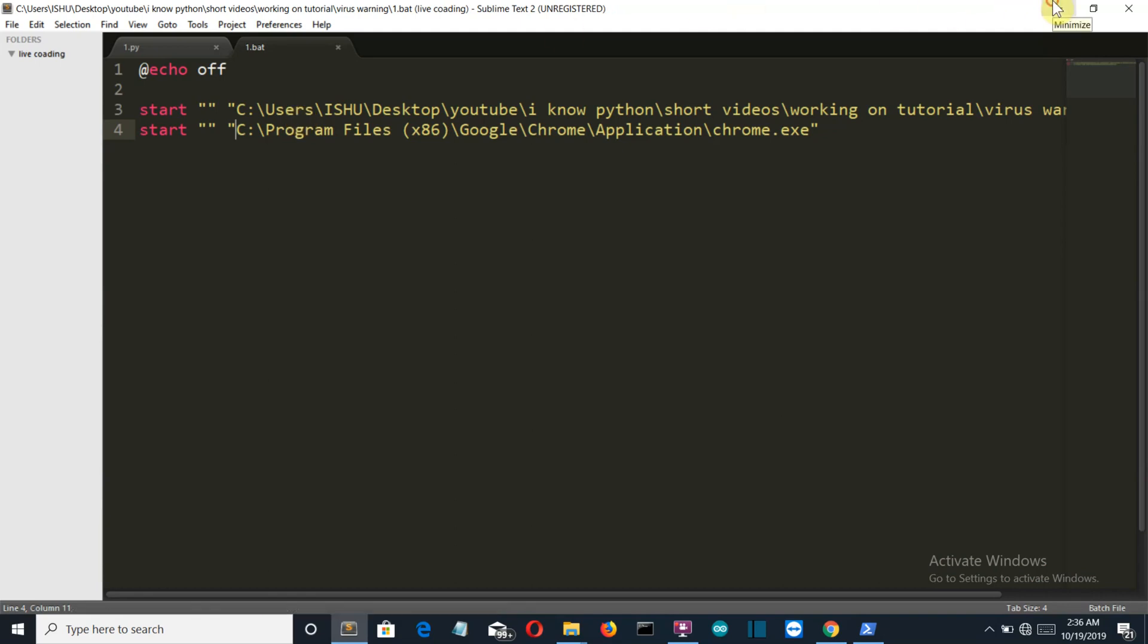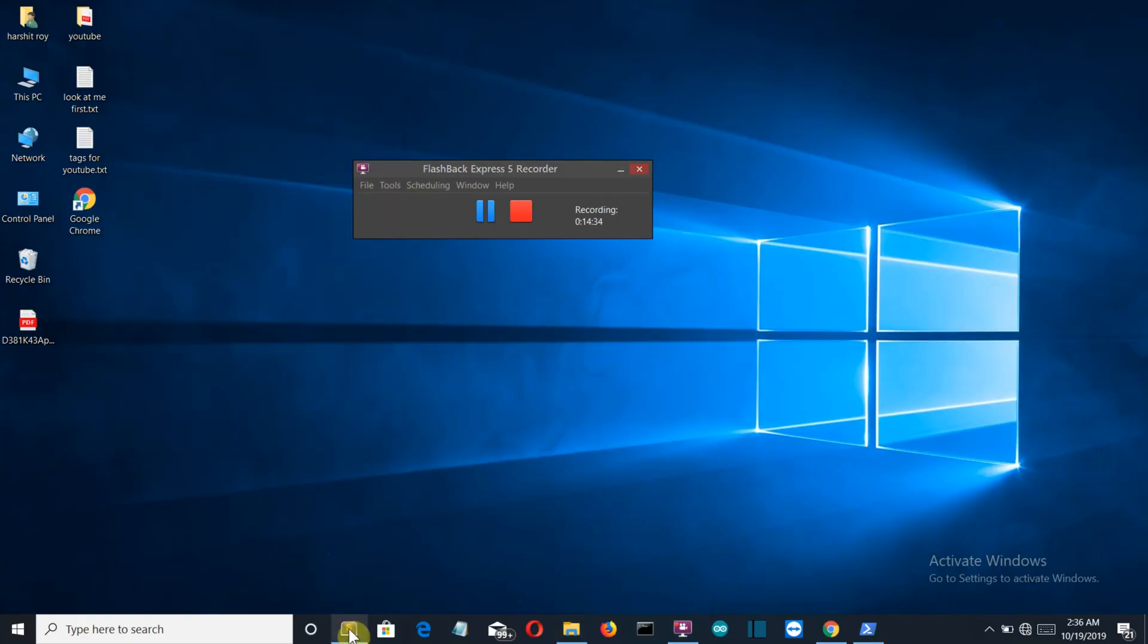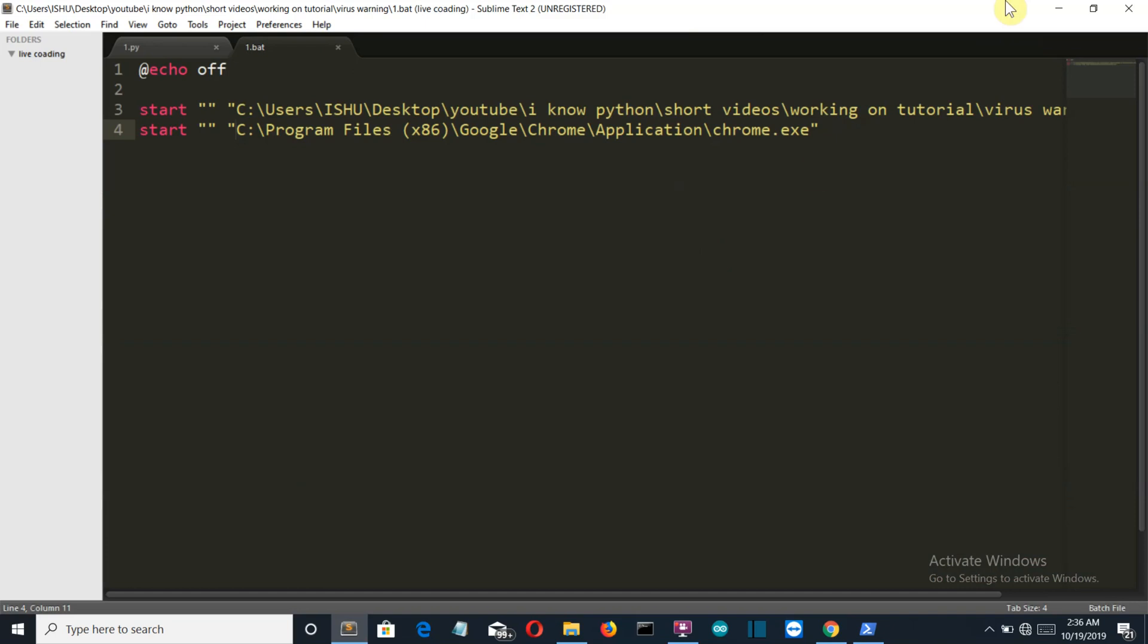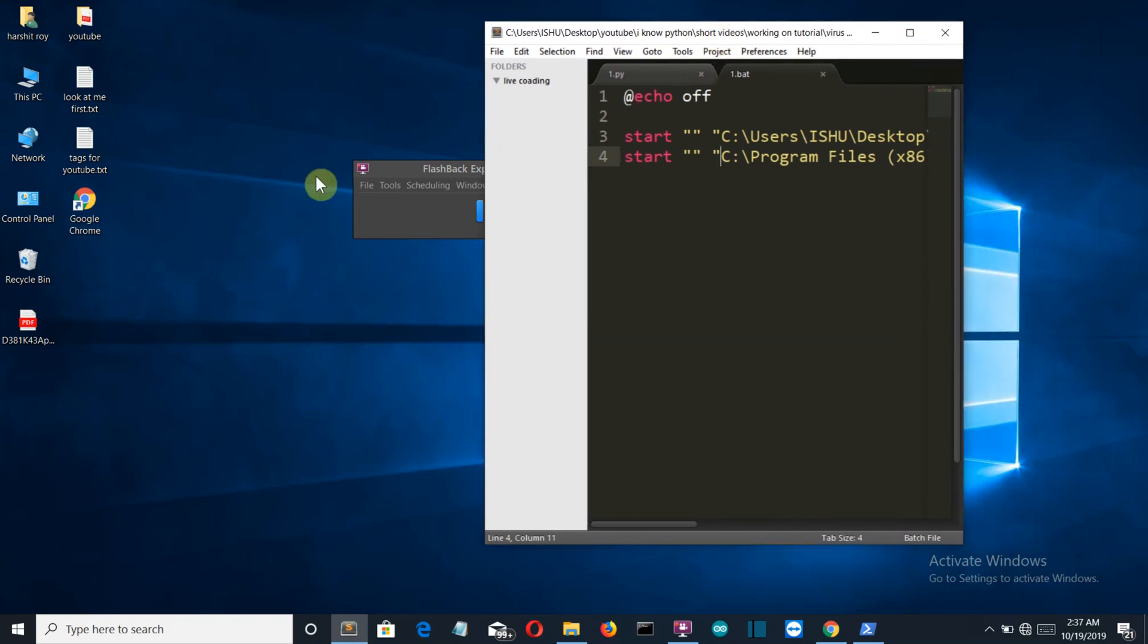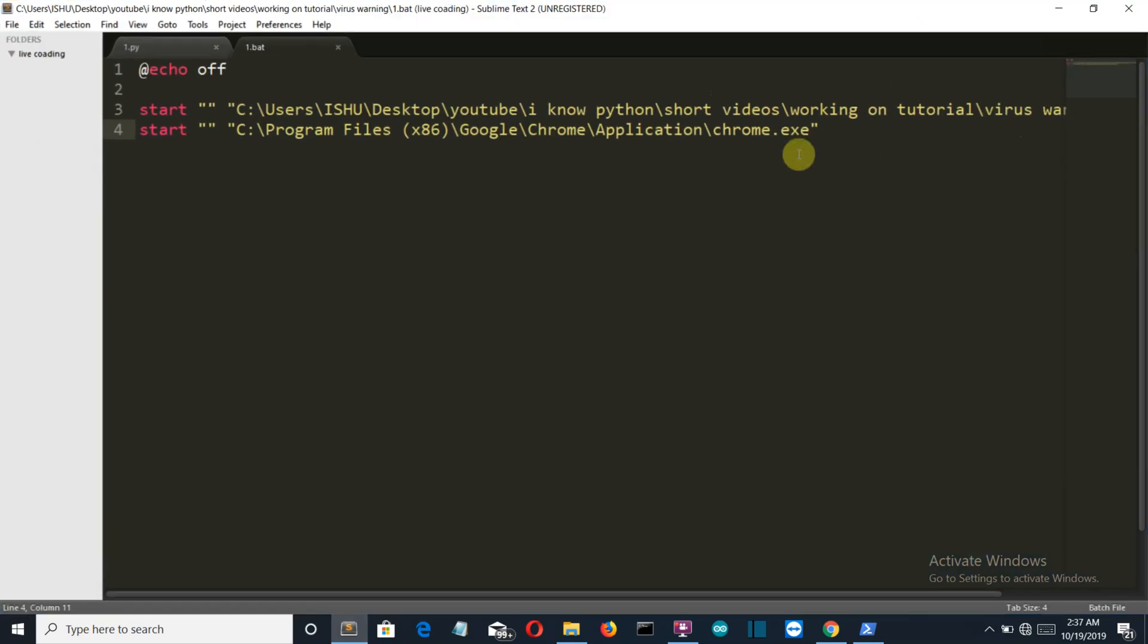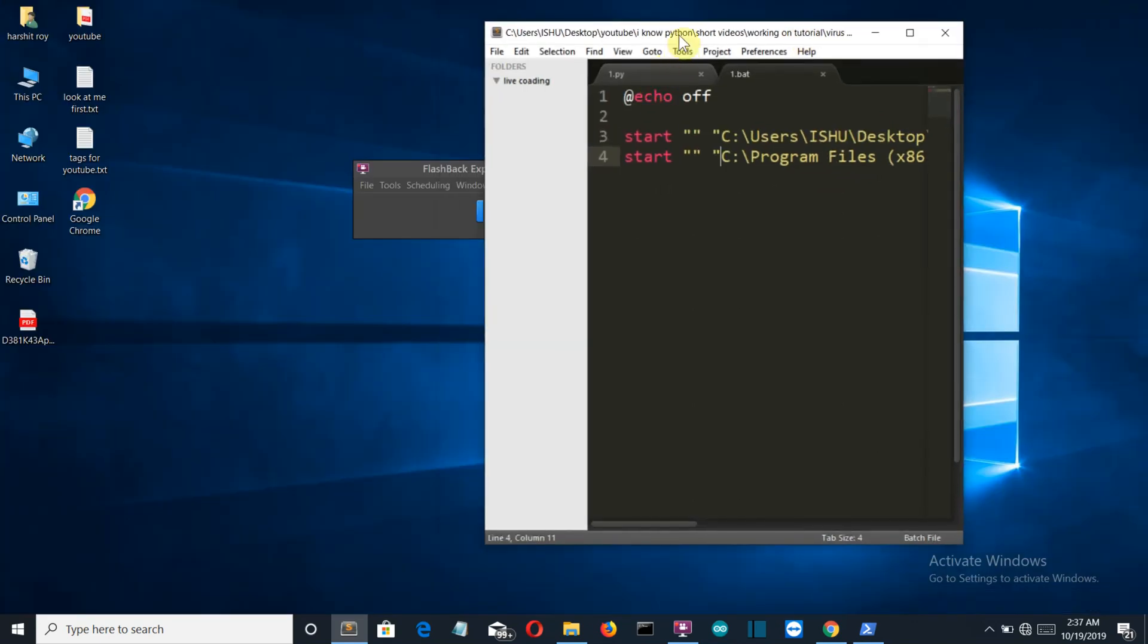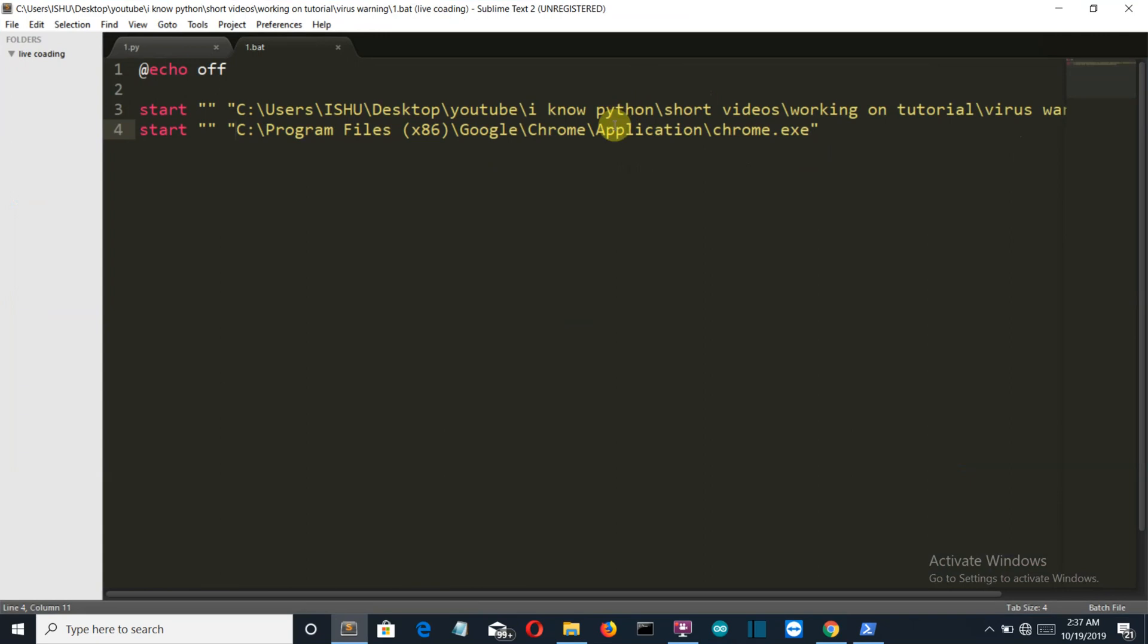Let me explain what we're doing here. We've created a batch file which will be connected to our Google Chrome shortcut. If the user clicks on this Google Chrome shortcut, it will not call the Google Chrome executable, but it will call this batch file which will be providing the path. This batch file will automatically call these two applications - first is the Google Chrome application and second is our virus warning Python file application.